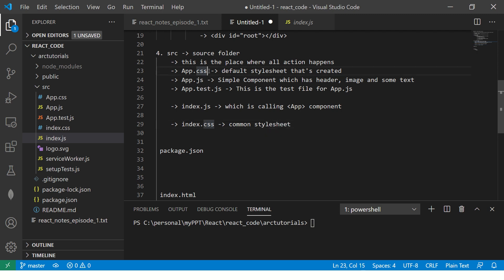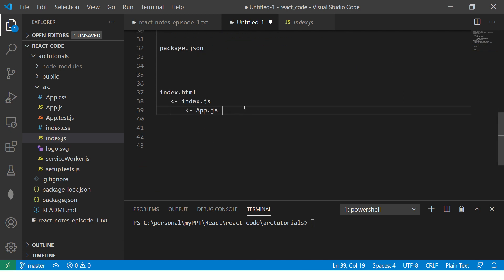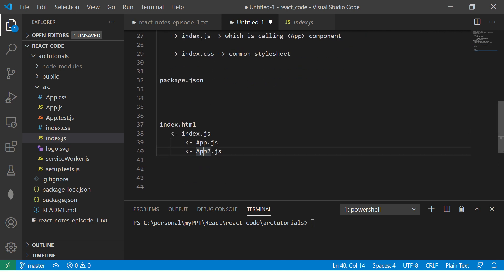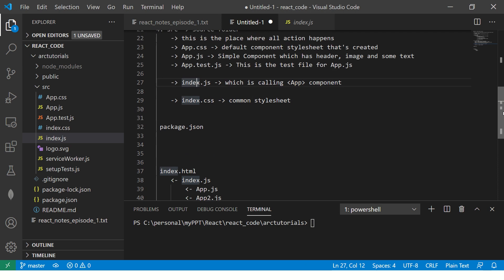Why do we need a common stylesheet and why a separate one? App.css is a component-specific stylesheet — whatever you write there is used only by the app component. But index.css is a common stylesheet used by all components being called inside index.js. For example, if index.js is calling both app.js and app2.js, the styles in index.css can be applied to both, whereas app.css is specific to app only.